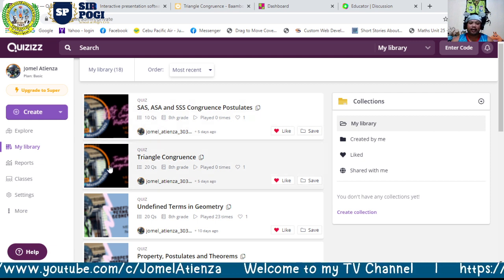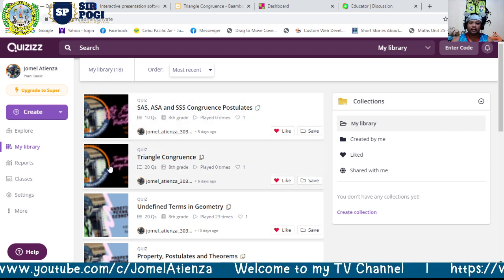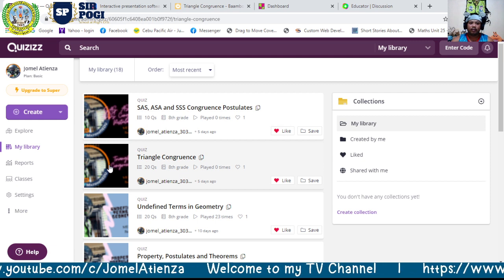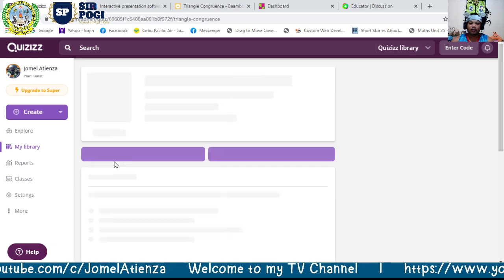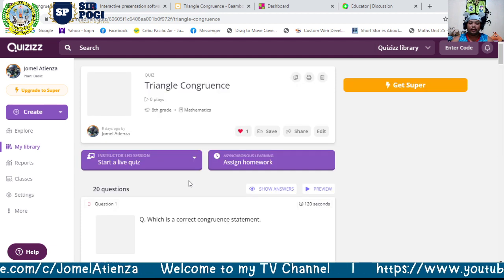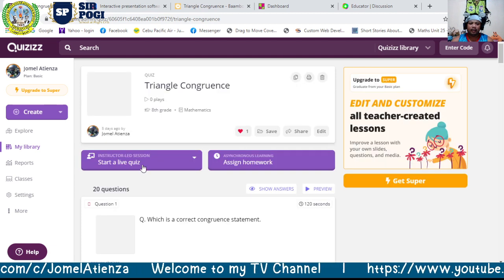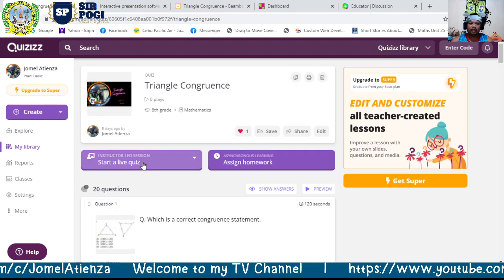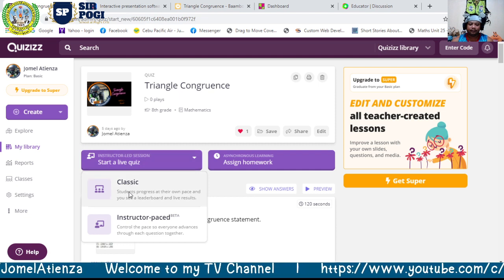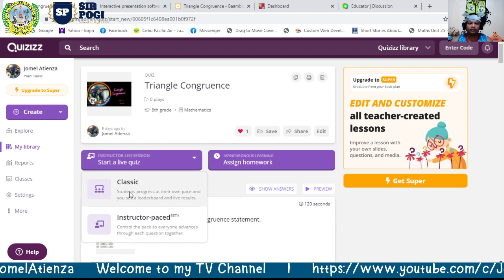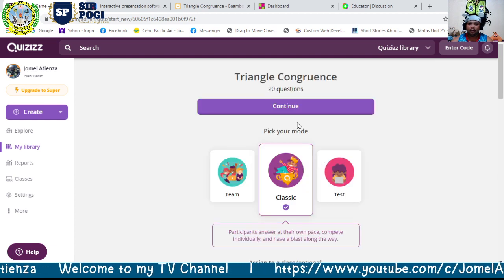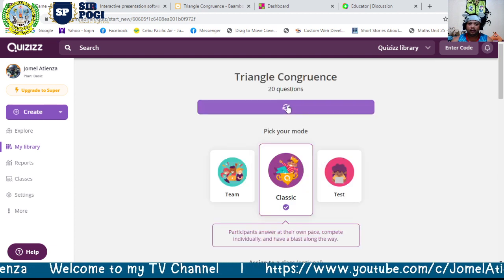For Quizizz, we open the triangle congruence quiz from the library, then start the live quiz, and select Classic mode. Then click Continue.